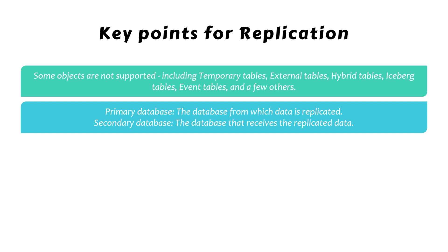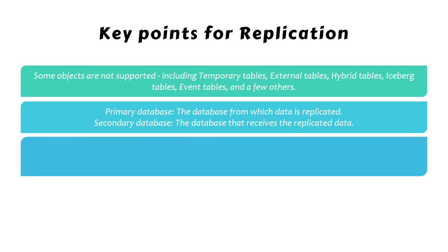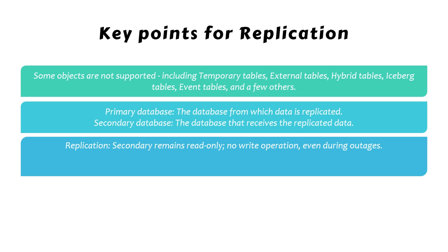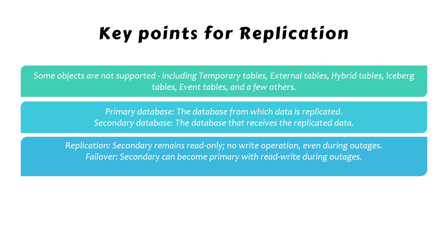Failover is essentially an extension of the replication feature. When you enable only replication, the secondary database always functions as a read-only replica. You cannot promote it to a primary role or enable write operations, even during outages. However, enabling failover for a database allows you to promote the secondary database to the primary role during an outage in the primary region; this also enables read-write access. Consequently, the original primary database becomes read-only. Once the outage is resolved, you can revert to the original setup. This process is essentially the reverse of failover and is known as failback.